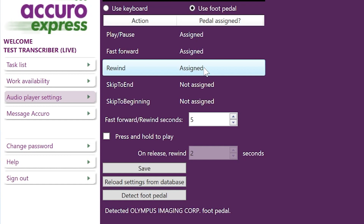If you have more pedals, you can assign 'Skip to End' or 'Skip to Beginning' to one of them. If not, ignore these. You can also change the number of seconds that are fast forwarded or rewound here. If you normally press and hold to play dictation, click this tick box.